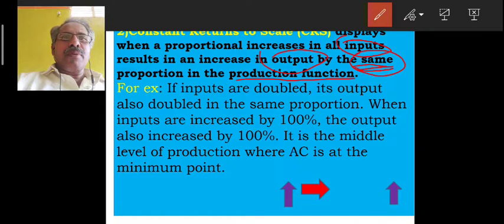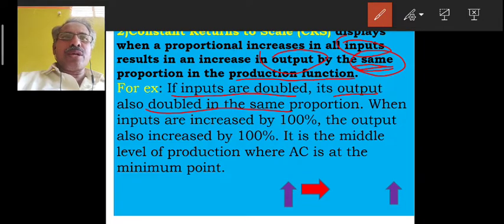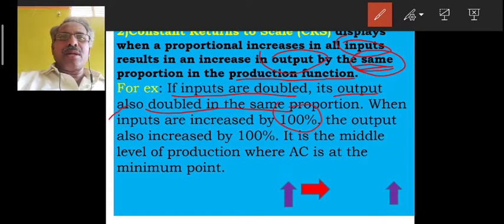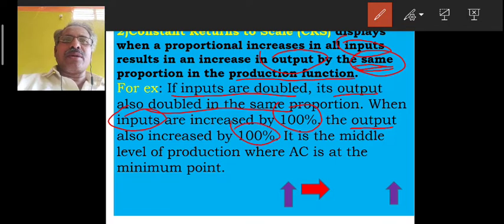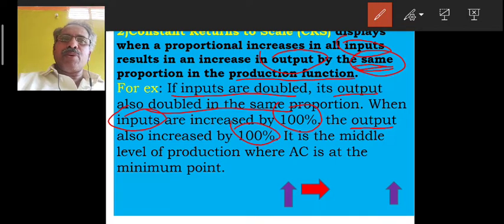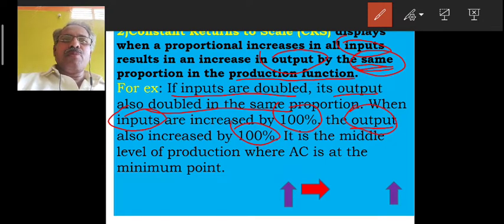If inputs are doubled, its output also doubles in the same proportion. That is why it is called Constant Returns to Scale.